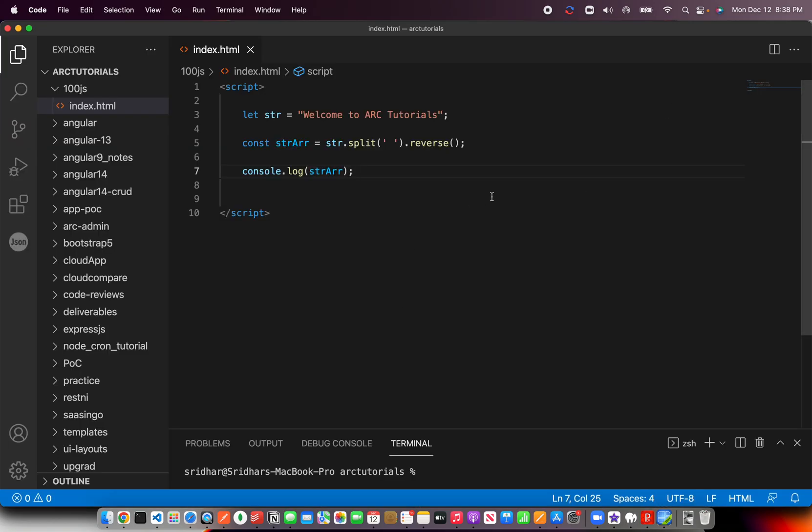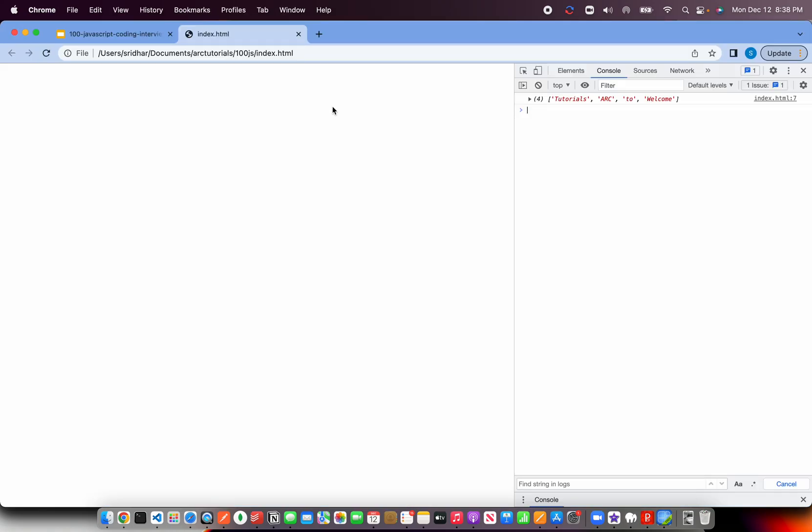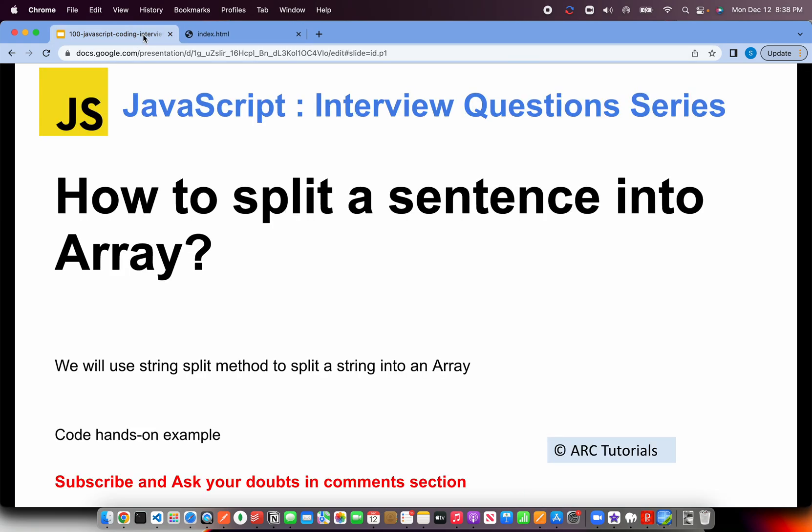But the basic essence is that you should be able to know that there is a split method which is part of the string and you can split it based on certain conditions. That was a quick cookie one. I think you should get it right first time. So now you know how to split a sentence into an array.